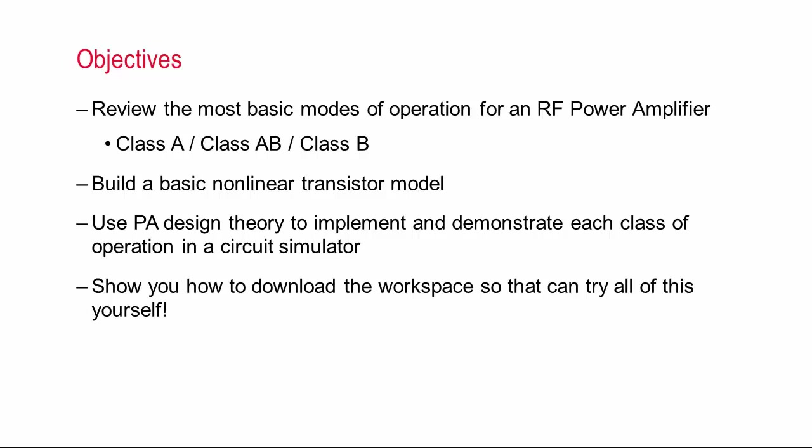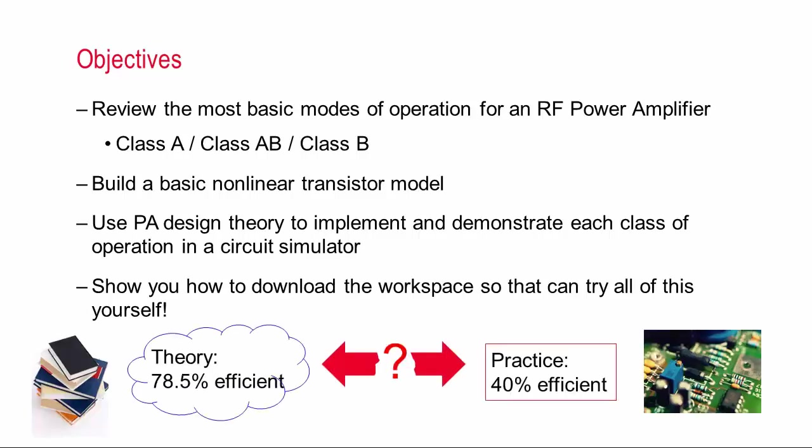Now even if you're an experienced designer I think that you'll find this presentation valuable, because realizing what it takes to achieve theoretical operation can allow you to pinpoint the areas where your device or circuit falls short of the ideal case. And ultimately this approach can help you to reconcile the disconnect between theory and practice as it relates to PA design.